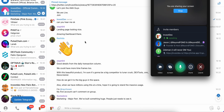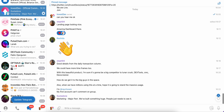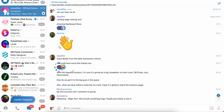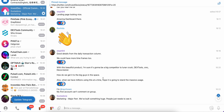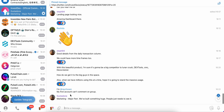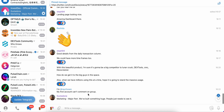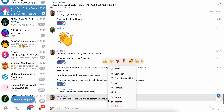Reading the community comments: 'Landing page looks and plays nice, amazing dashboard.' 'Good details from the daily transactions column, we could have more time frames.' 'With this beautiful product I'm sure it'll be brilliant.' This is exactly what I'm trying to explain — people really know what's out there, and we need to get the tech up to speed.